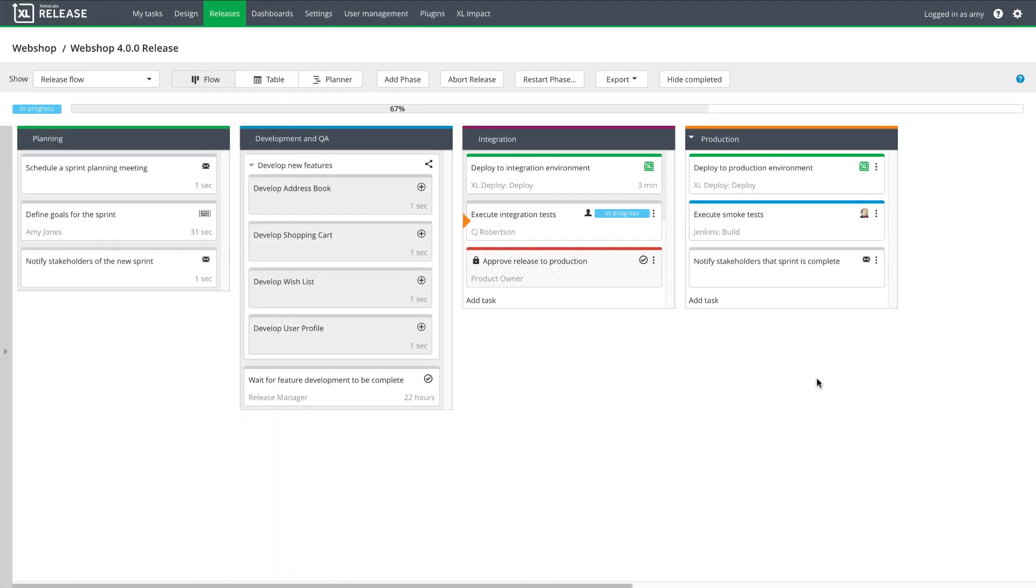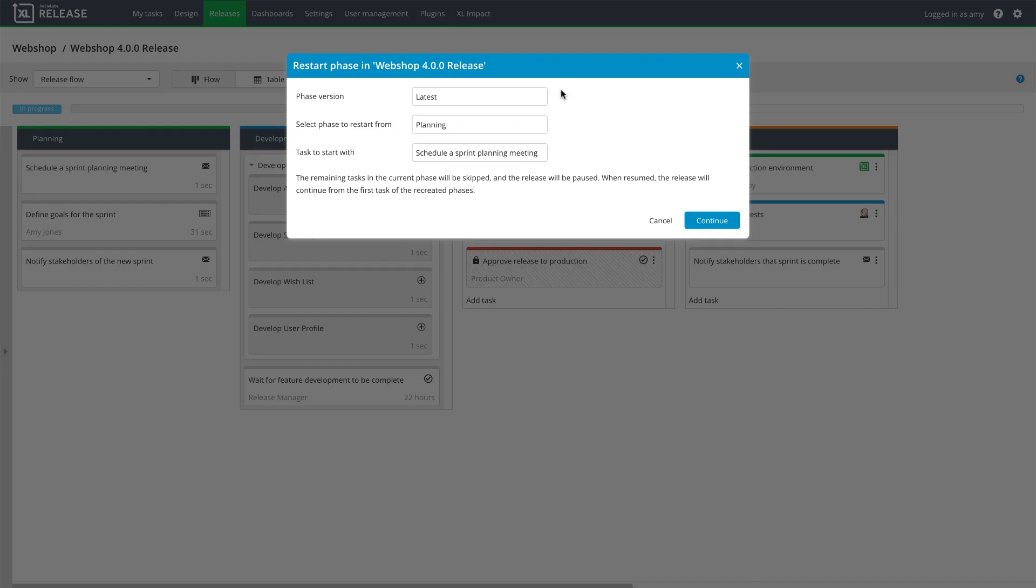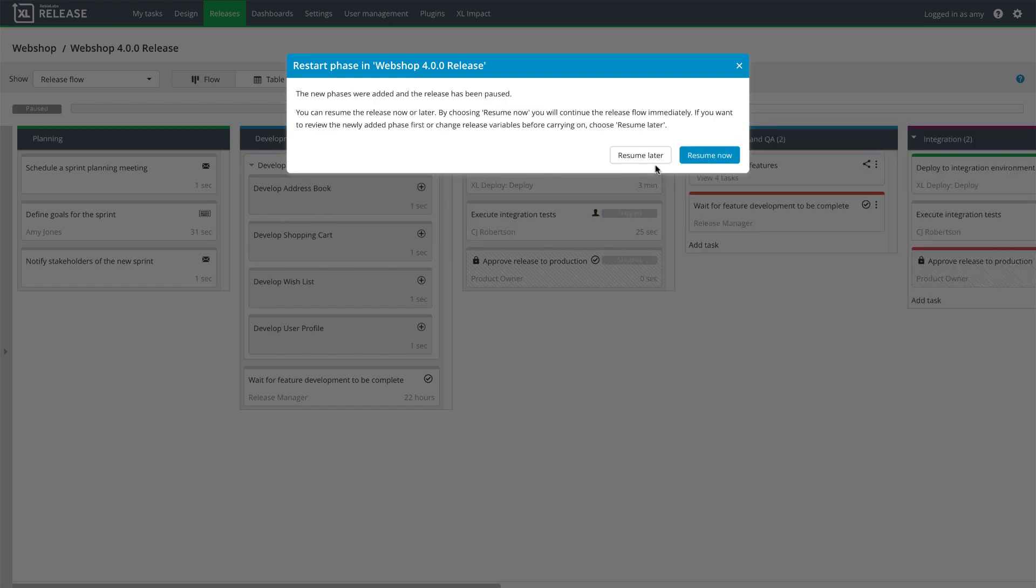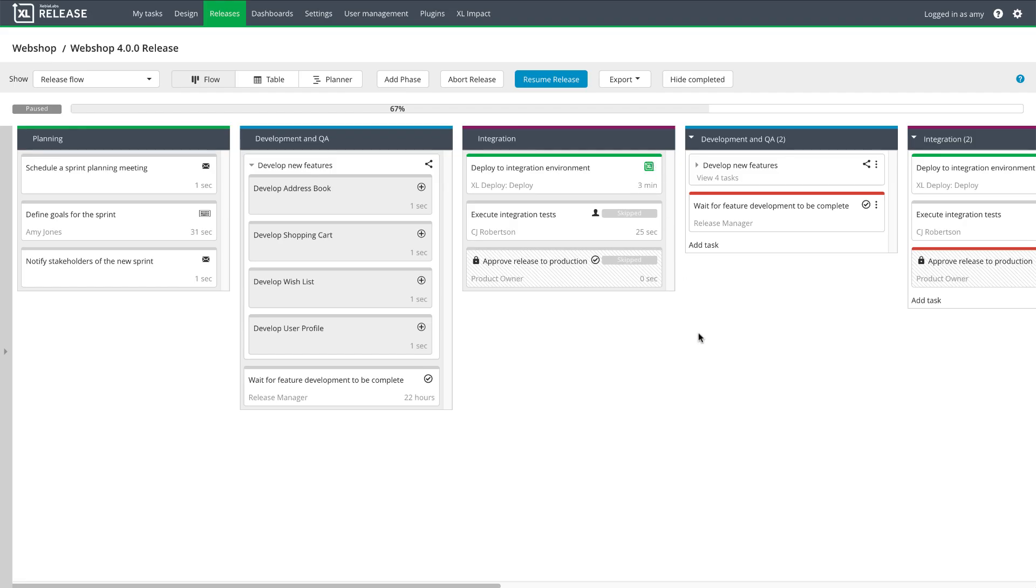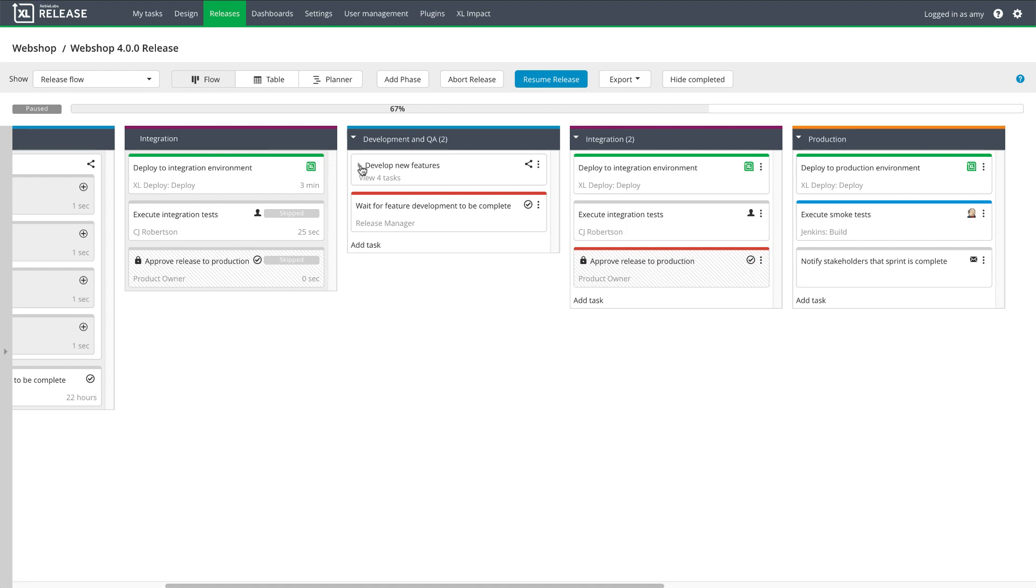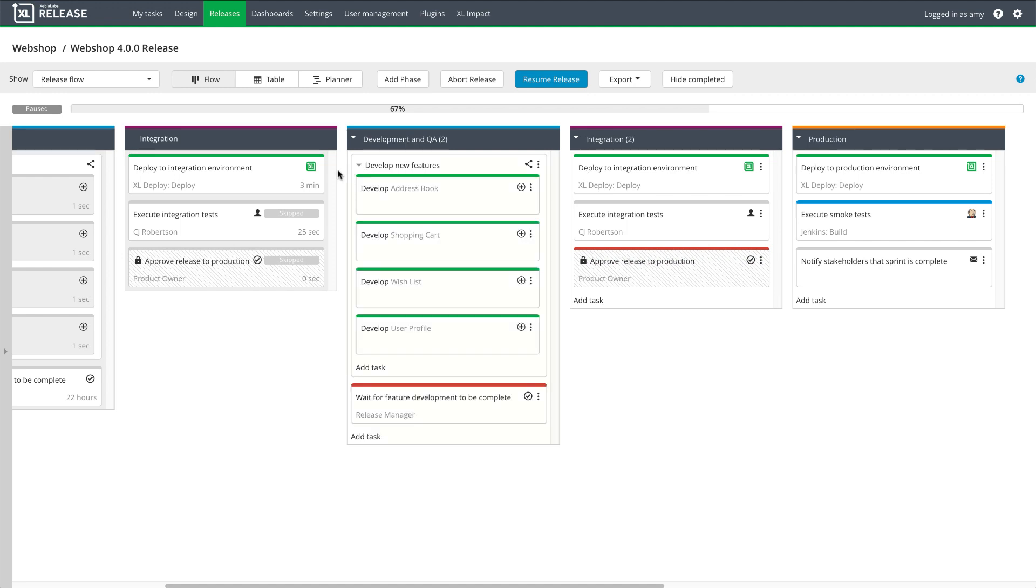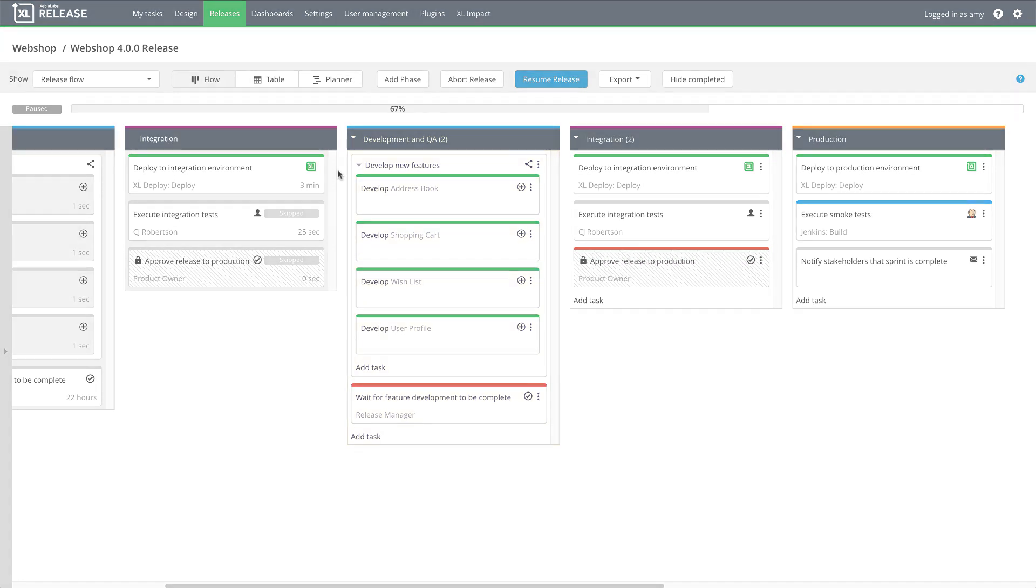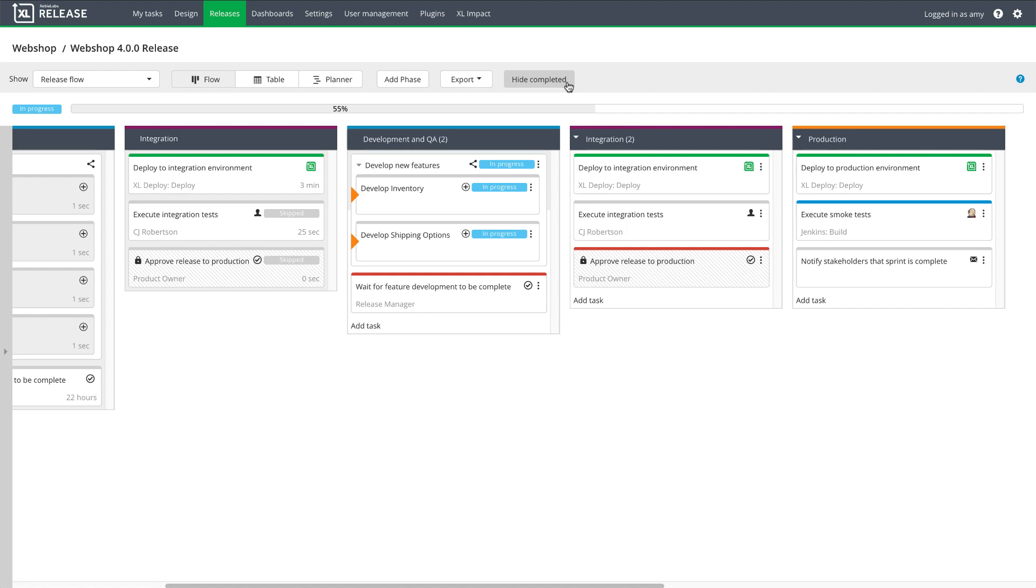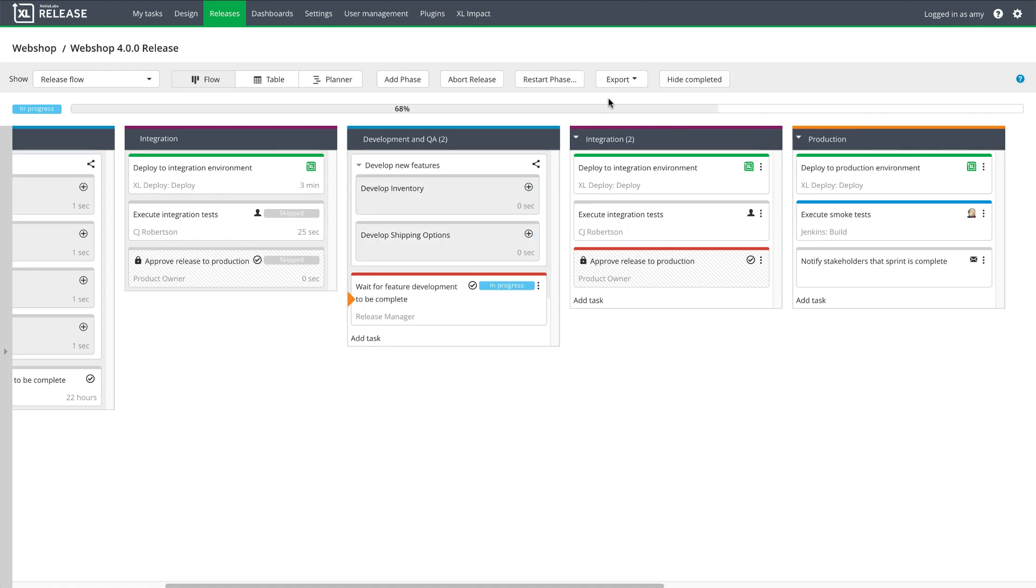At this point, the team is notified that two additional features need to be added to the release. I'll account for that by restarting the development and QA phase. I'll select the location where I want to start, and choose to resume later. Here's the new phase, development and QA 2. I need to change this phase so that it starts sub-releases for the two new features. Now I'm ready to resume the master release. It creates the sub-releases, and they start running in the background.